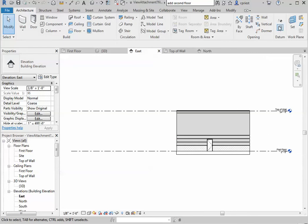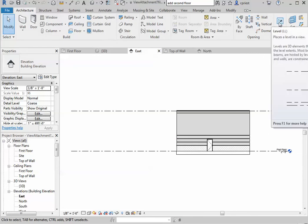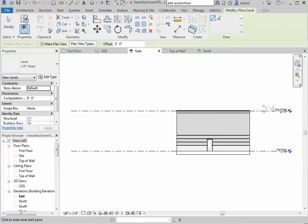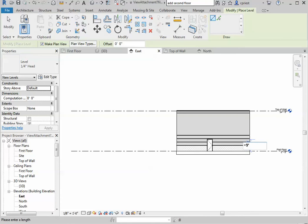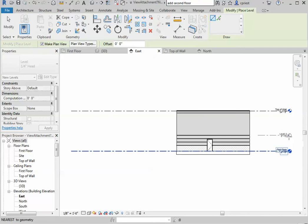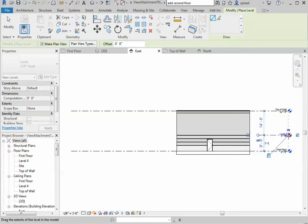Let's grab our level tool again in elevation view. And then we'll do the equal sign, 9 feet 6 inches, hit enter.